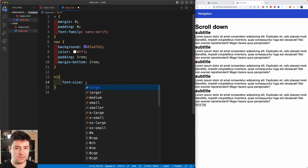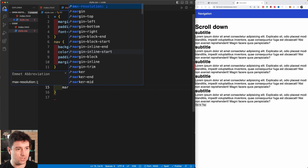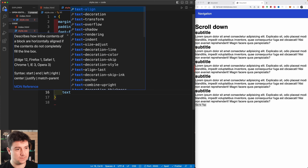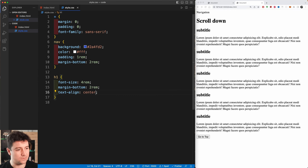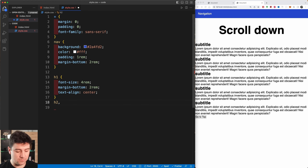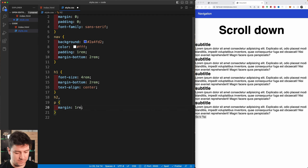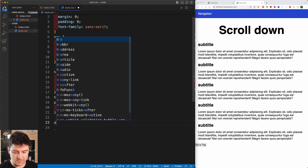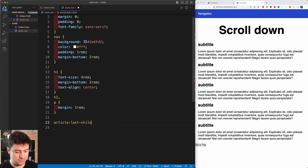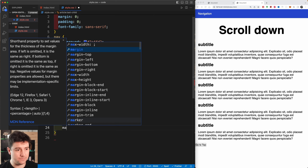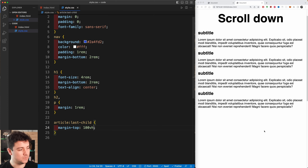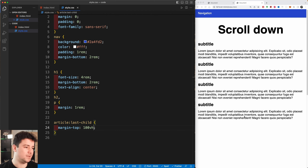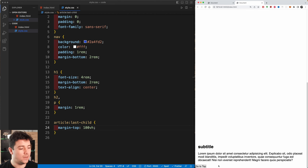For the h1 I'll increase the font size to 4rem, add a margin bottom of 2rem, and set text-align to center. Then for the h2 and paragraph tag I'll give them an all-around margin of 1rem. For the very last article I'll set a margin-top of 100 viewport heights, simulating lots of scrollable content.